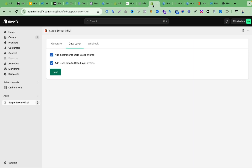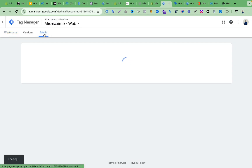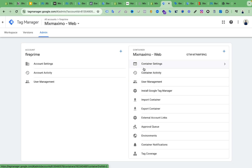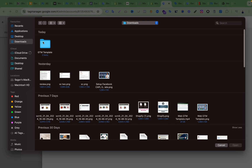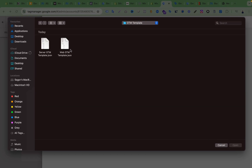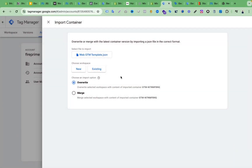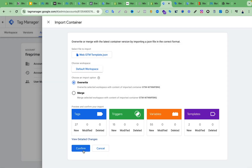Now let's import the container. We will click on 'Import Container'. We are going to import the web container, and here you can see this is the web GTM template, so I am importing this one. If you already have some tags on your Google Tag Manager and you don't want to lose them, you can click Merge; otherwise click Override. Then select the existing default workspace and click Confirm.